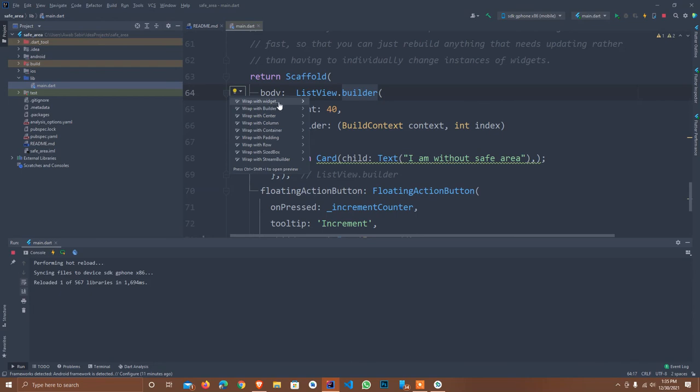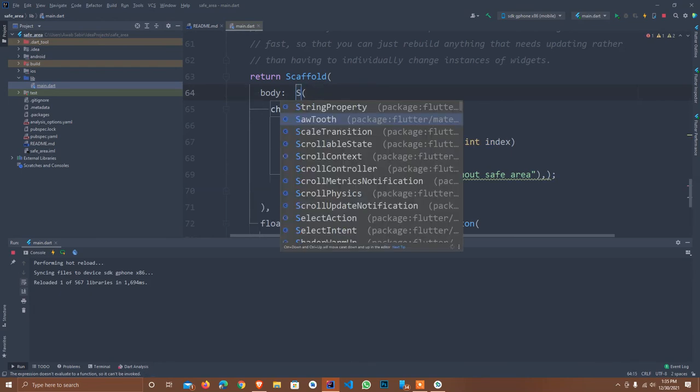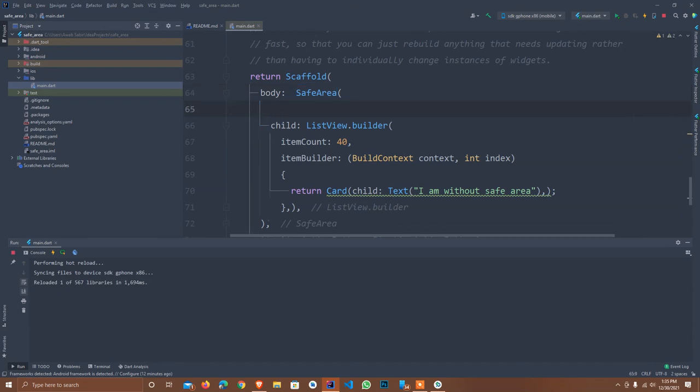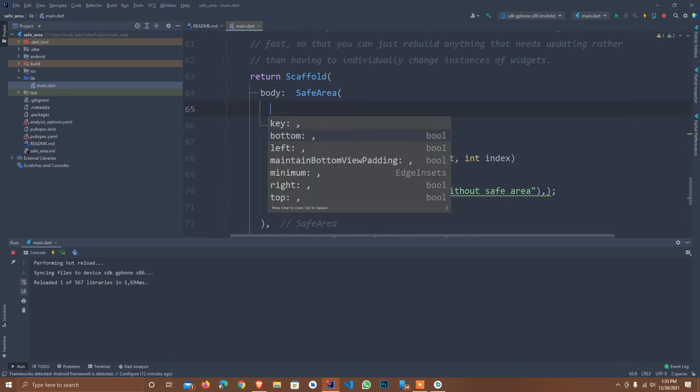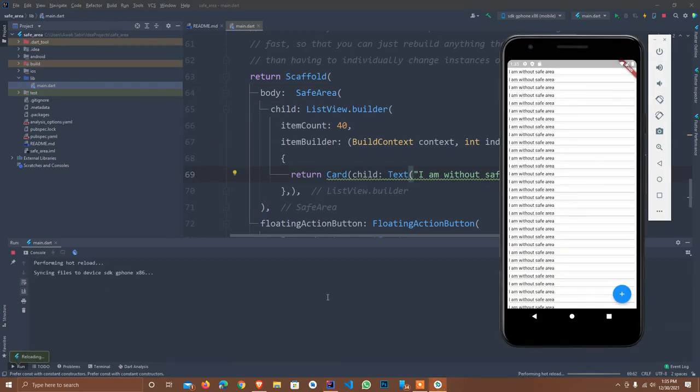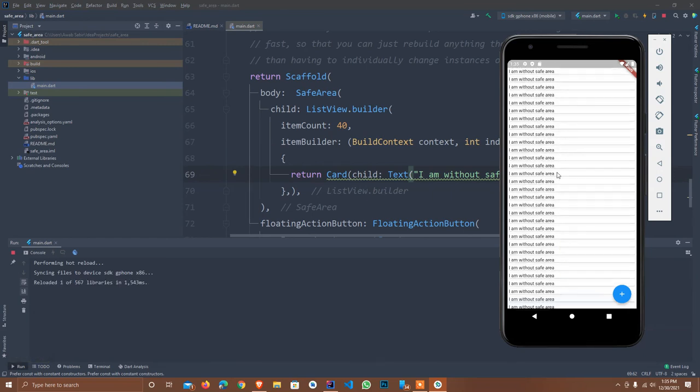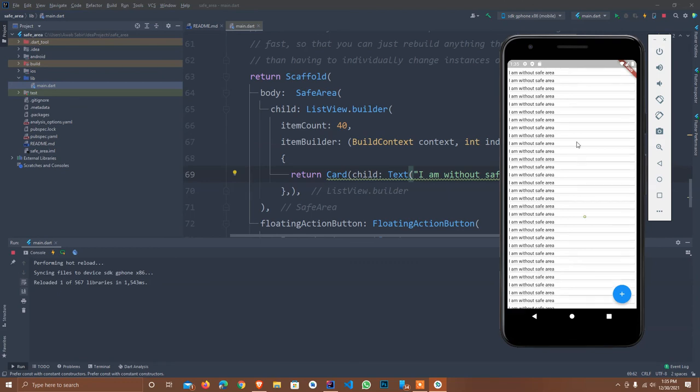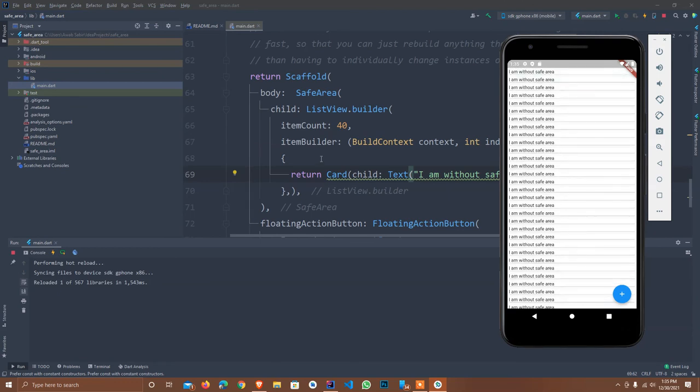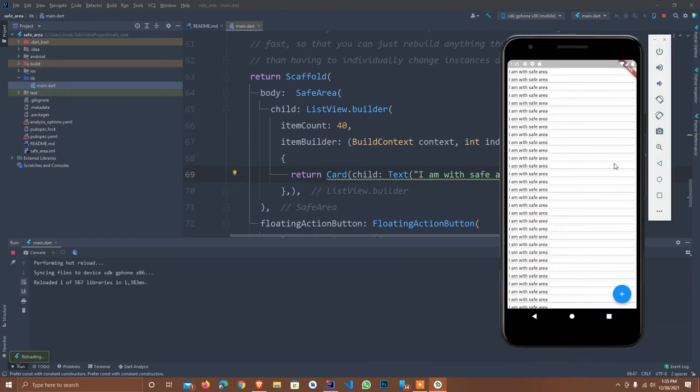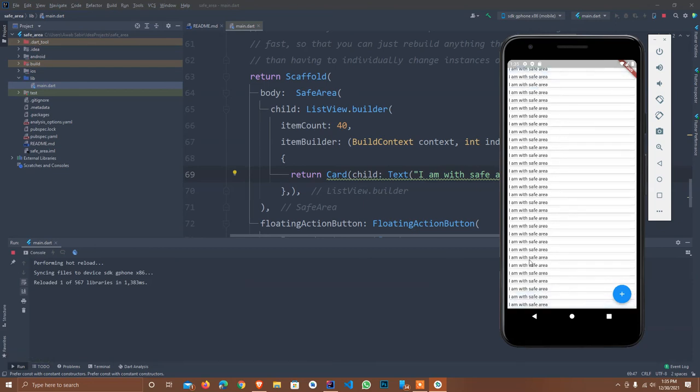For that we can easily wrap the widget into safe area. Safe area has some arguments where we provide true or false where we want to save. I default save all sides. I set: I am with safe area. I hot reload it. As you see, this is not moving behind the status bar. This is the benefit of safe area that we use. This is the reason why we use safe area. Please wrap your widget with safe area to save your widgets. Thanks for watching. The person who did not subscribe my channel, kindly subscribe my channel for this kind of interesting video.